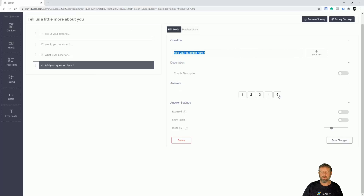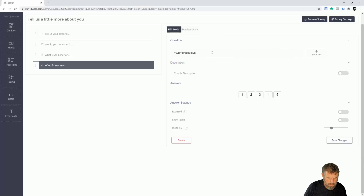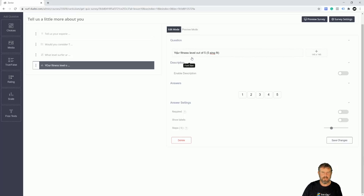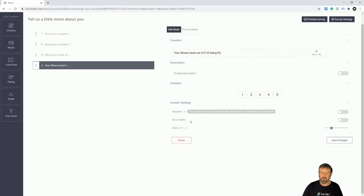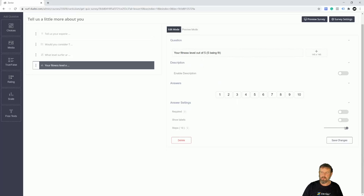Let's try the scale question type — I've never used it before. I'll put: 'Your fitness level out of five', with five being the fittest. That works quite well. Underneath you can enable a description, and you can add more steps — I'll keep it on five and save those changes.